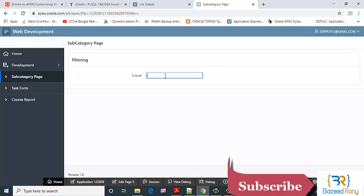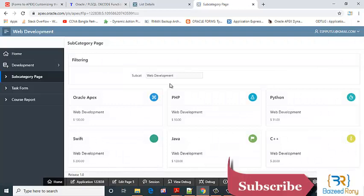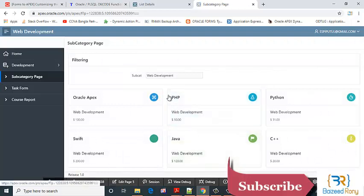Now run this application. Nothing is seen here. If I search here the subcategory web development, now I can see the web development.